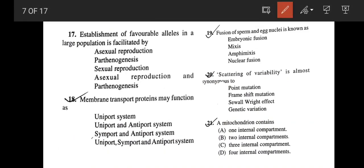Establishment of favorable alleles in a large population is facilitated by which — asexual reproduction, parthenogenesis, sexual reproduction, or both asexual reproduction and parthenogenesis? Natural selection is working on that allele, and natural selection usually favors sexual reproduction because variation can come, and variation will lead to more adaptability of the favorable alleles. So the correct answer is option C, sexual reproduction.